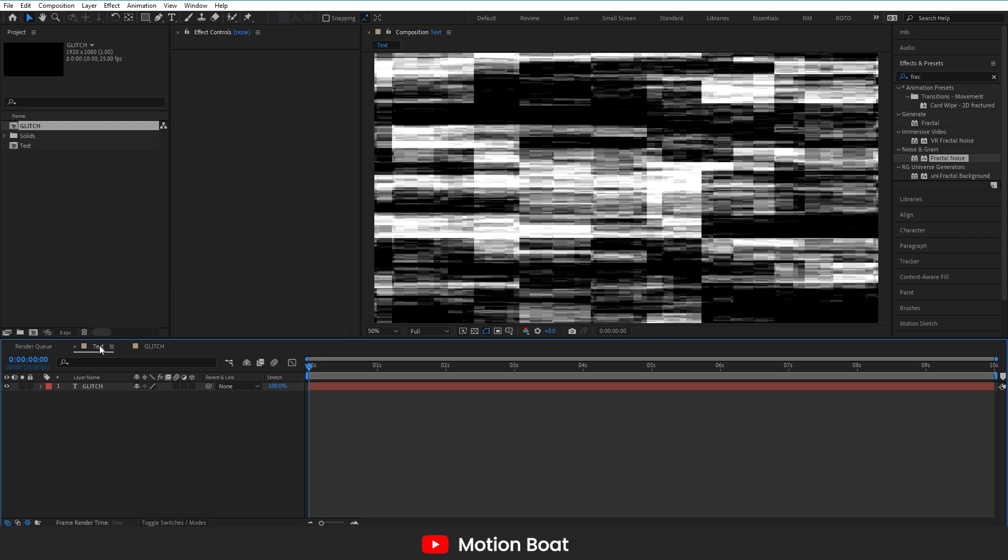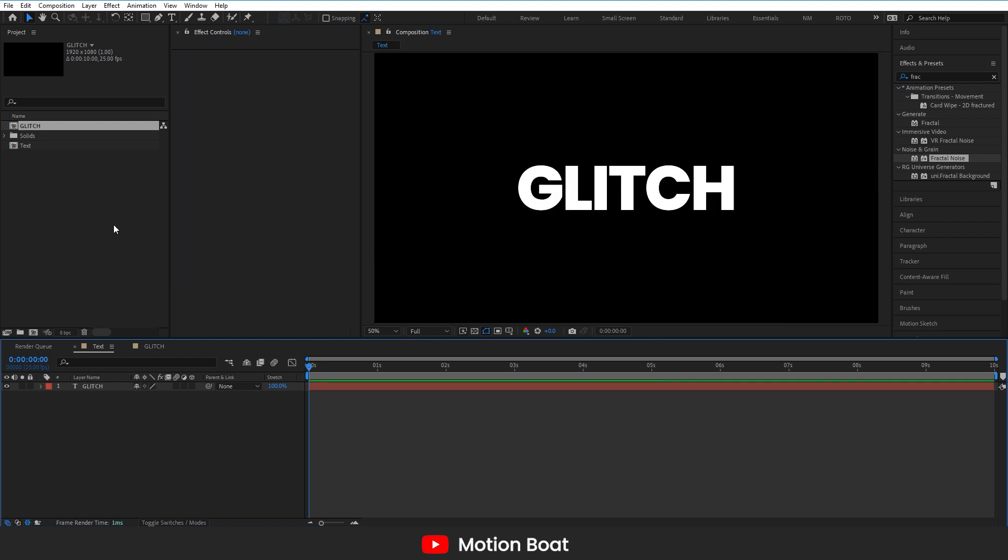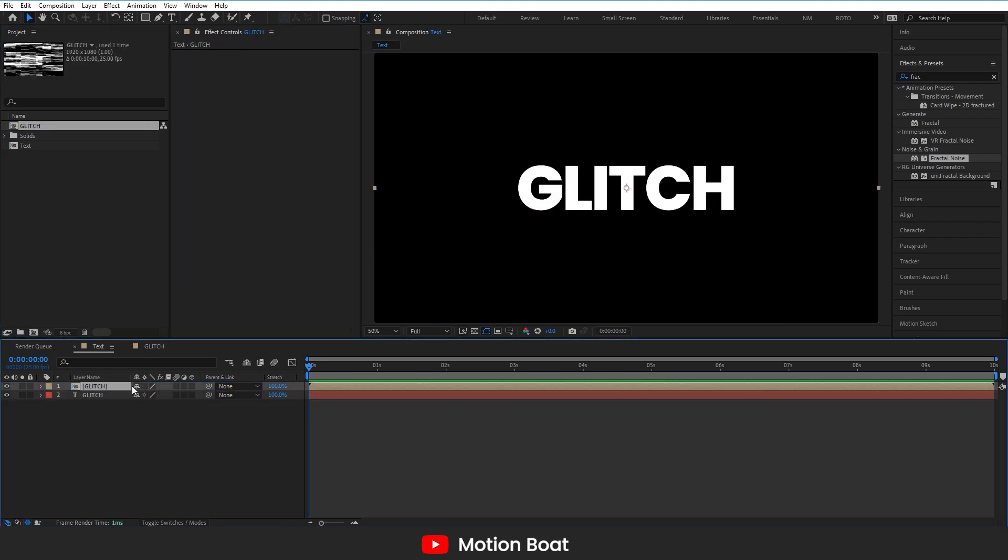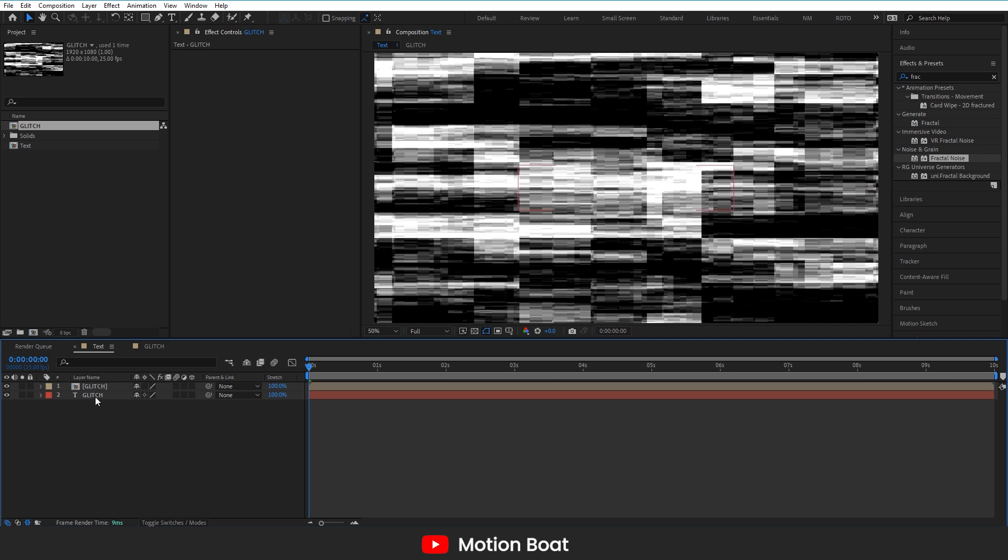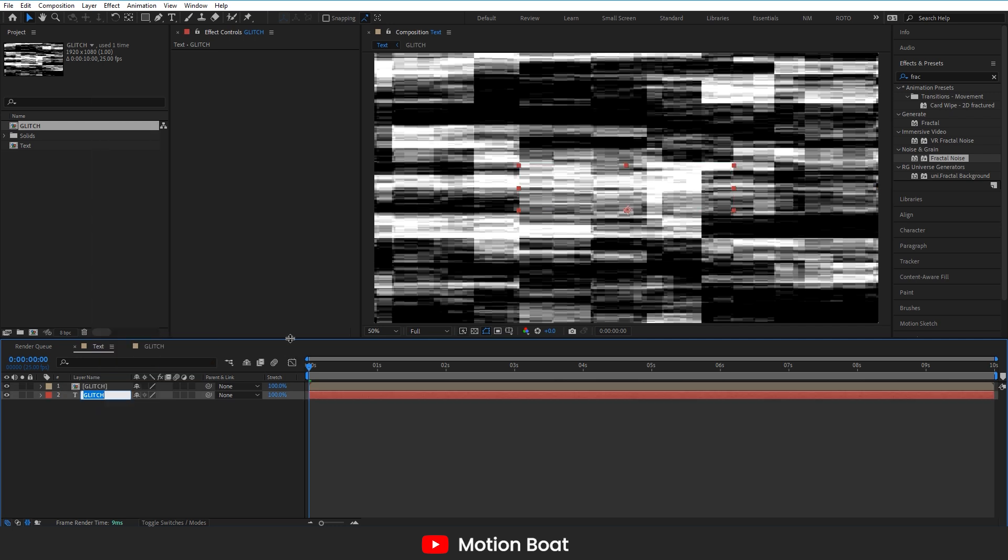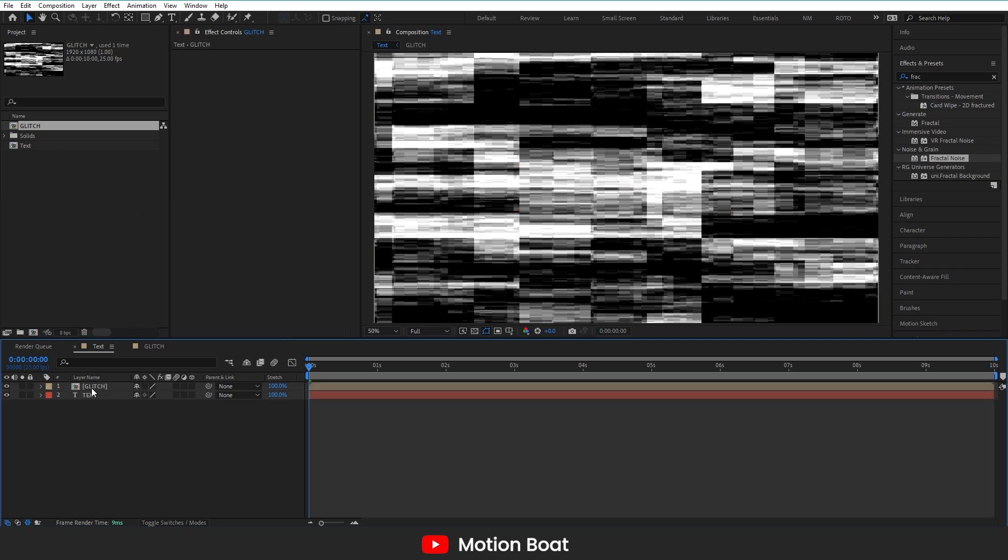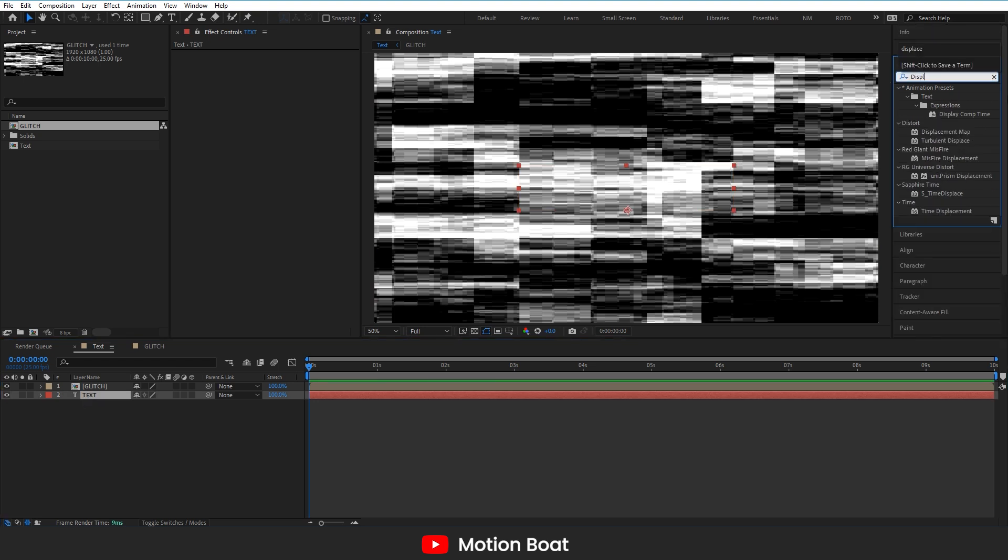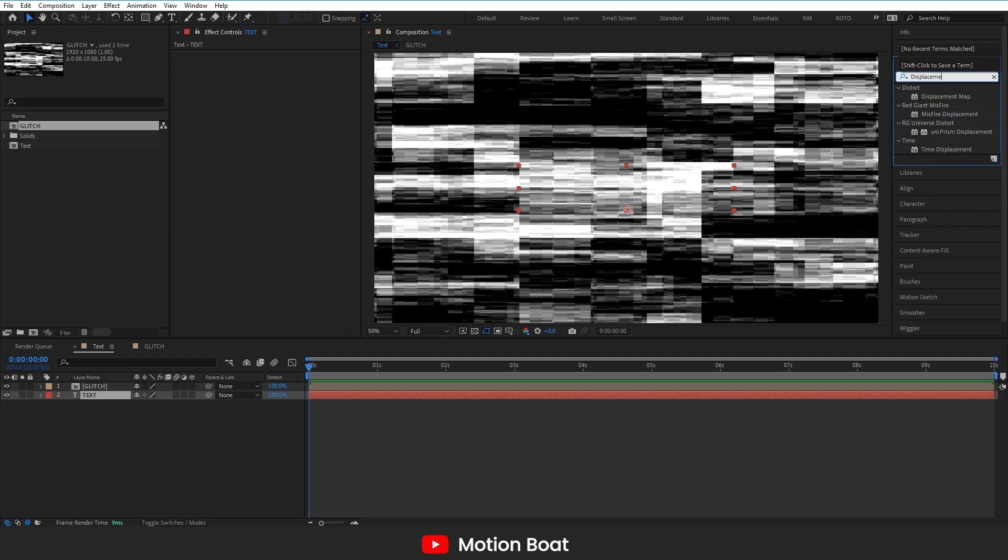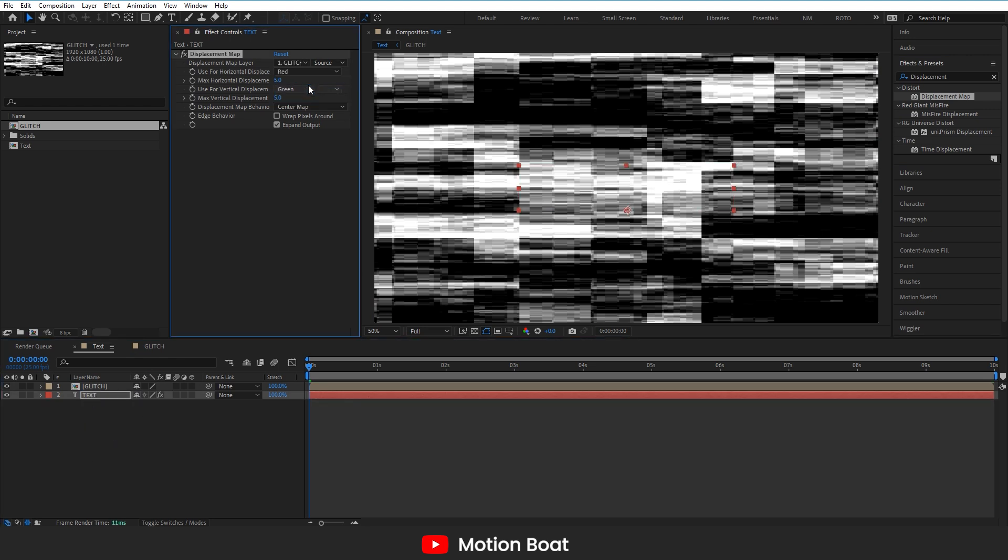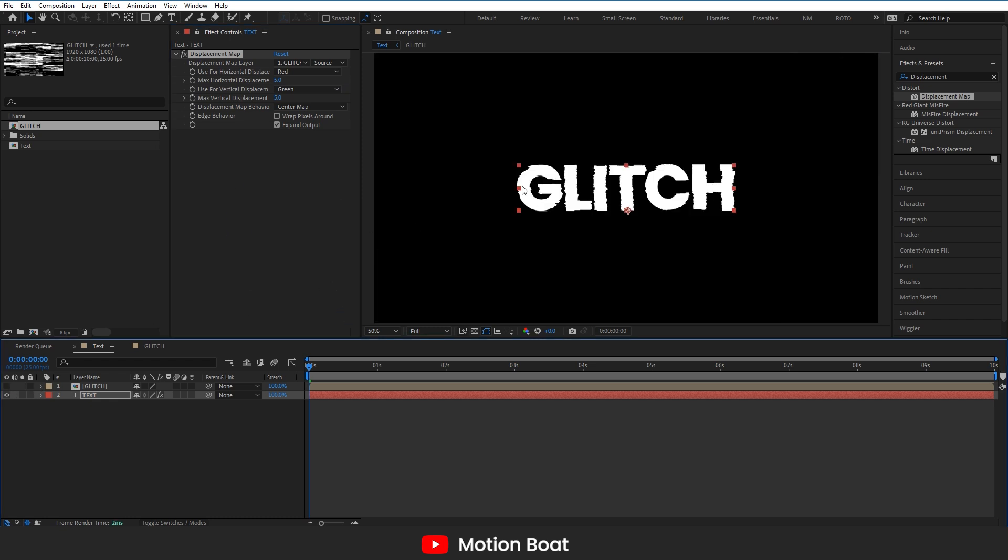Now go to the text comp. Drag the glitch comp here. Rename the text layer. Add a displacement map effect on the text layer. Now go to the effects setting and change the displacement map layer. Select the glitch layer for it. Turn off this glitch layer from here.